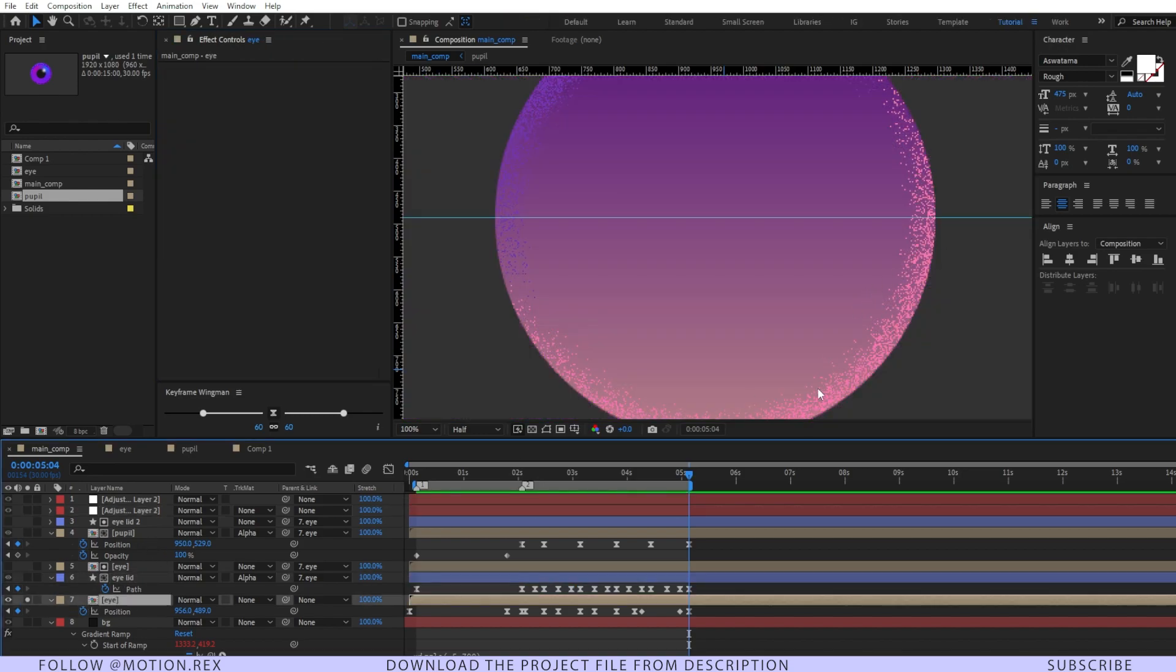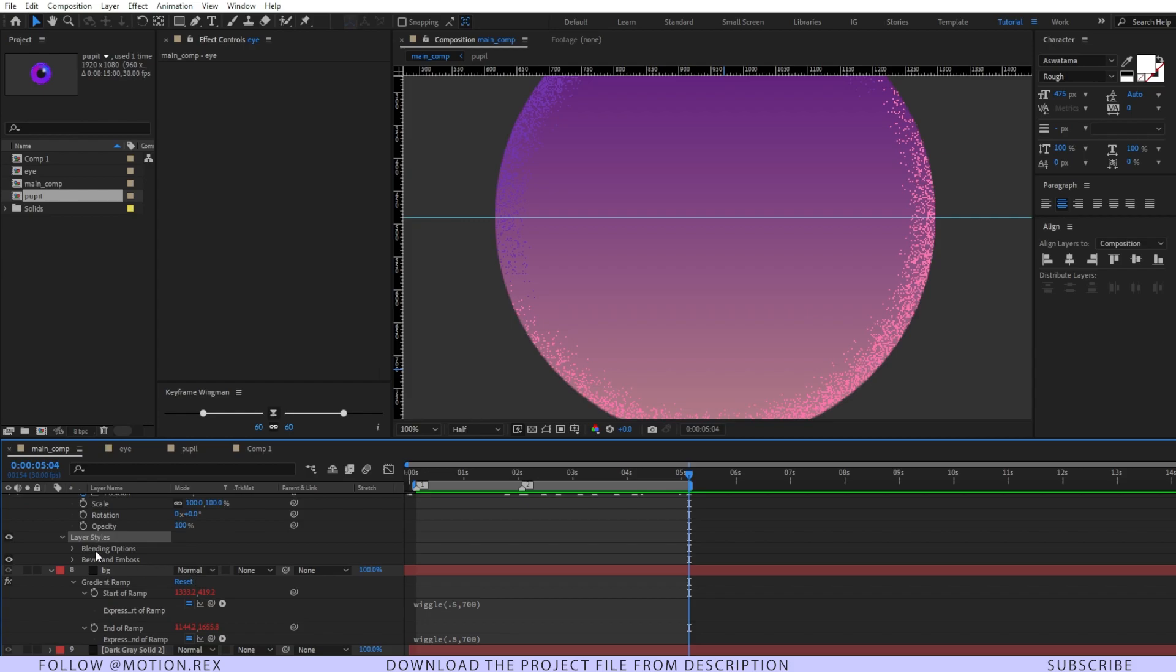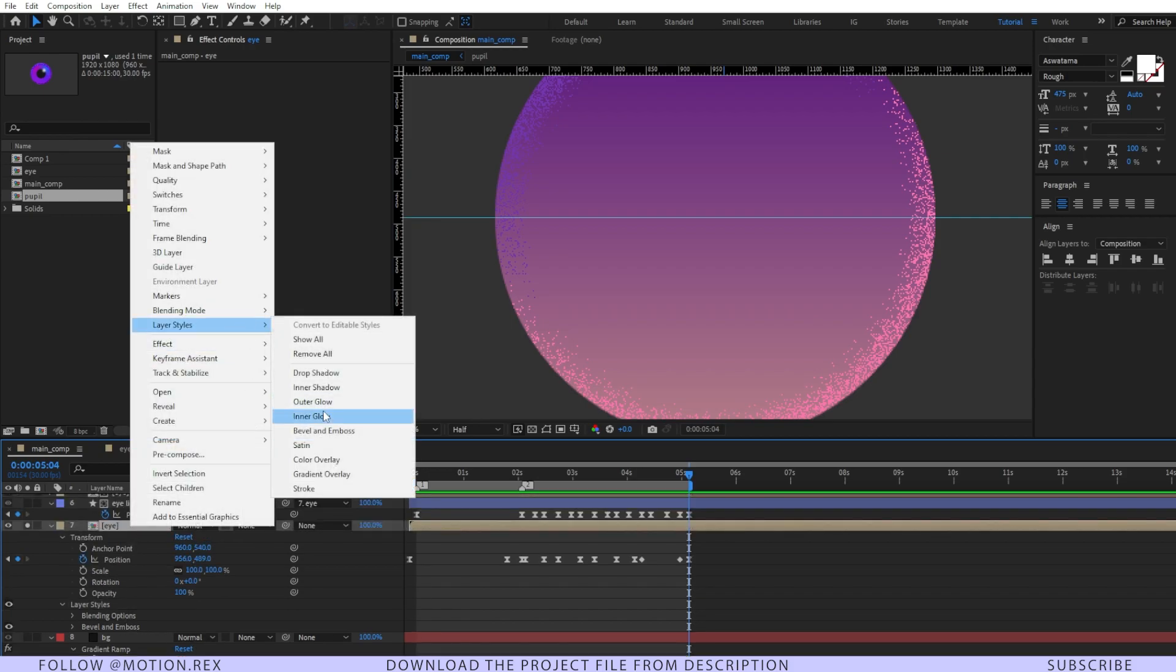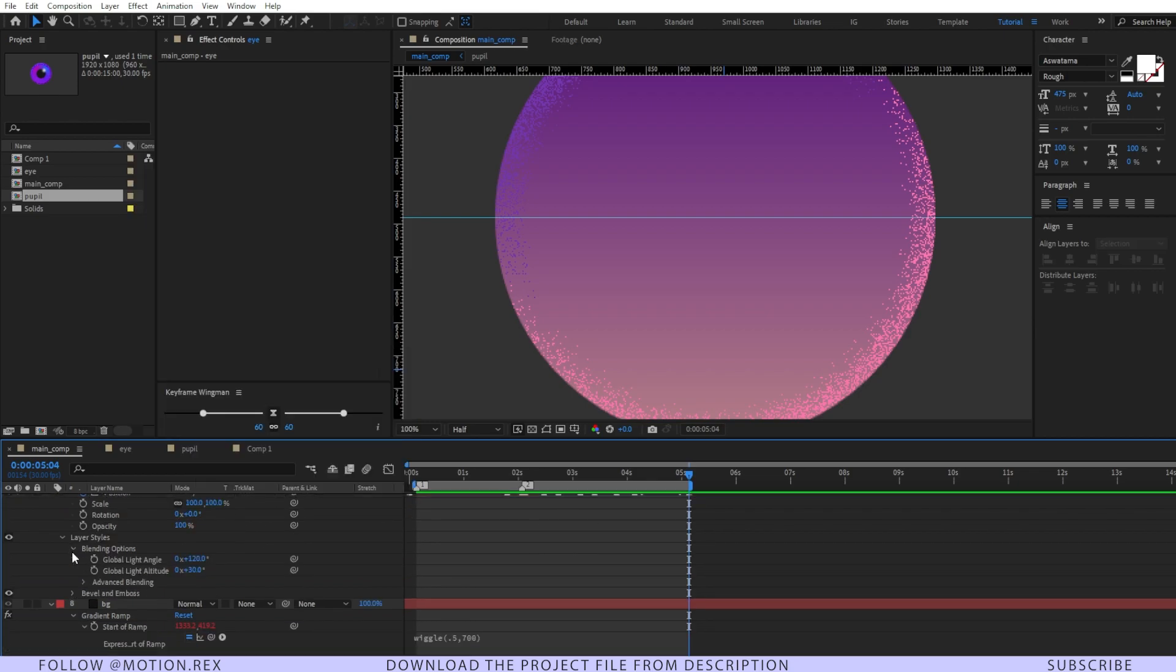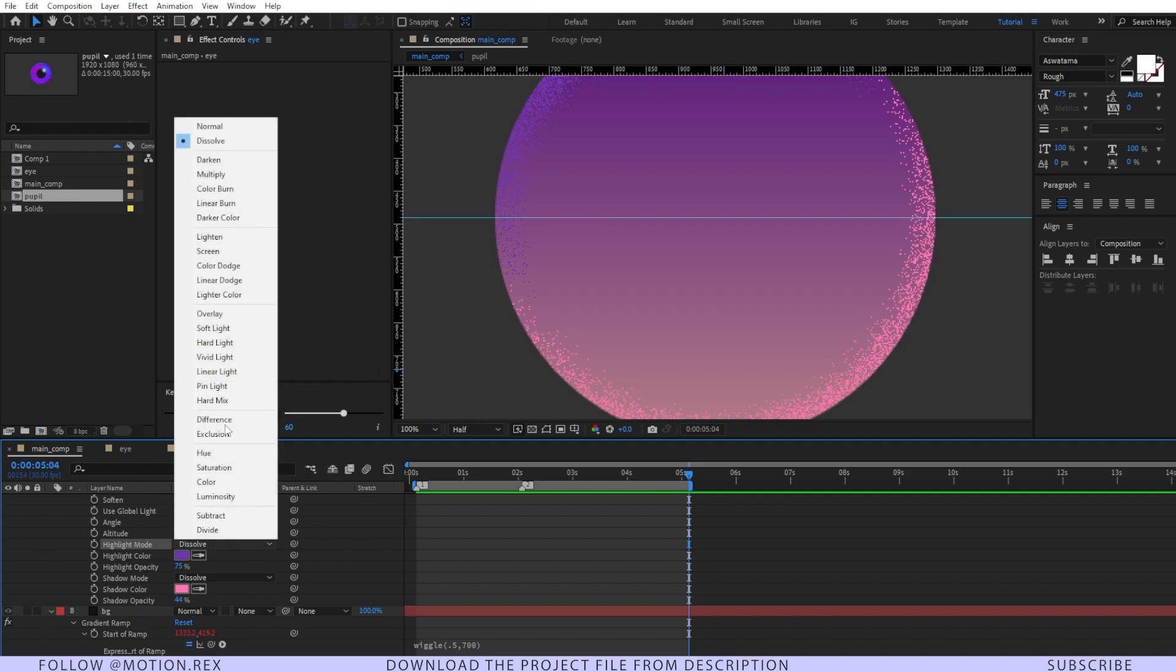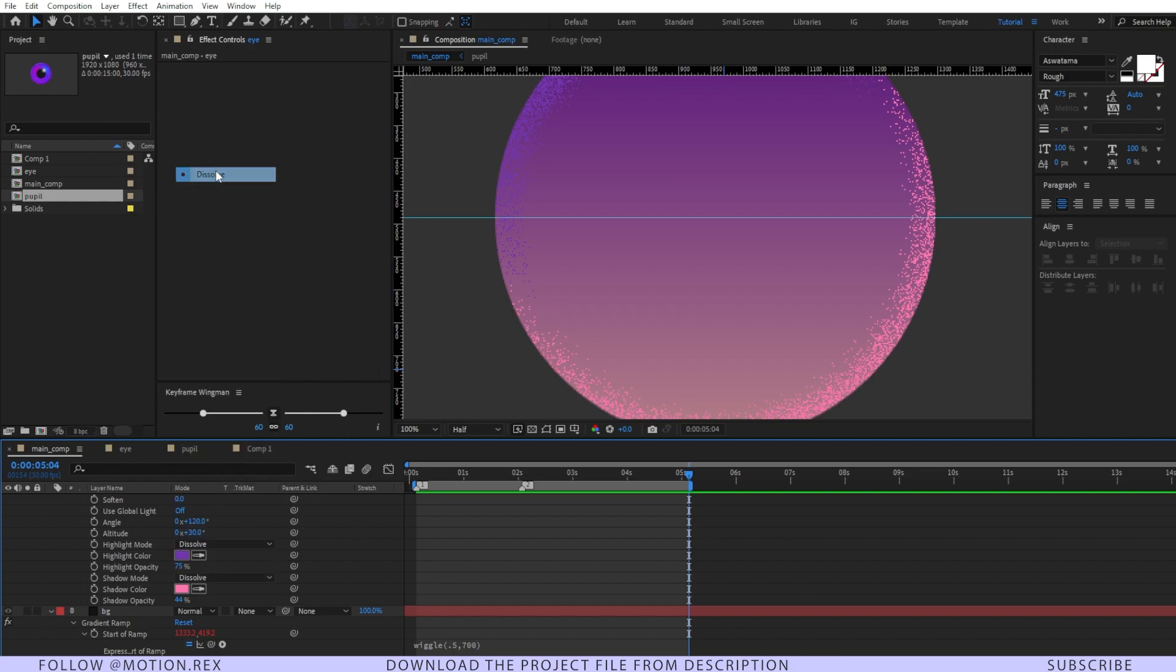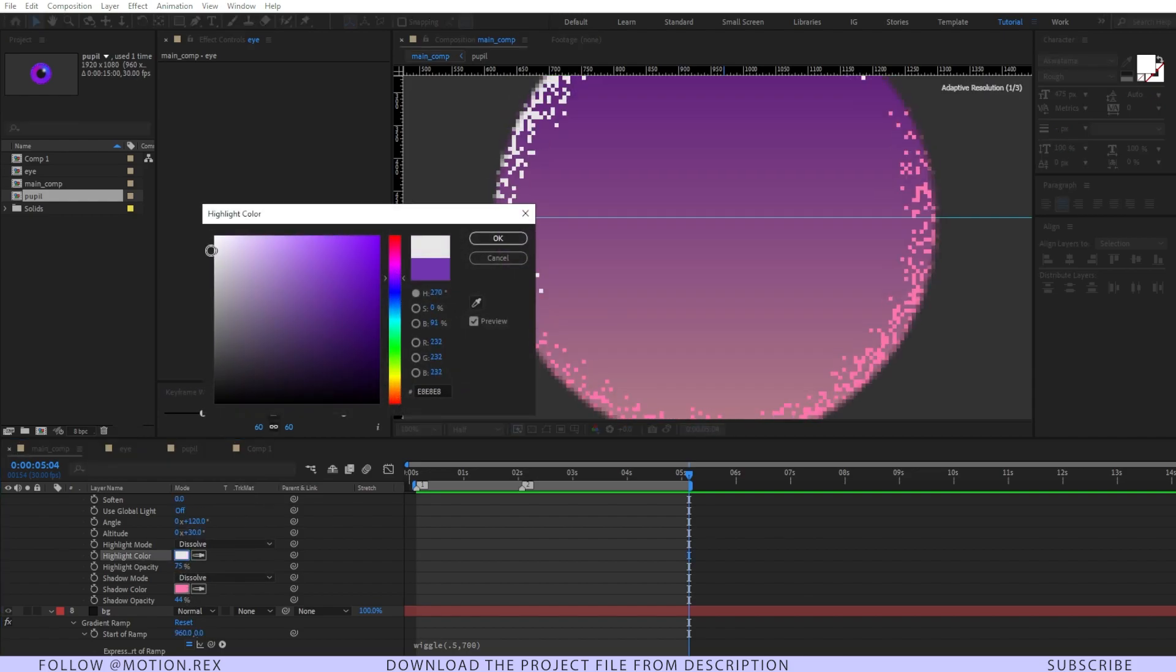One more thing you can notice: if I solo this eye layer, you can see there are some textures and grains. Let me show you quickly how I did this. I've gone to right-click, layer style, and selected bevel and emboss. After that, go to your settings and set the highlight blending mode to dissolve and the shadow mode to dissolve as well.